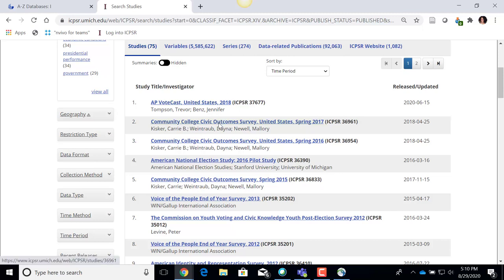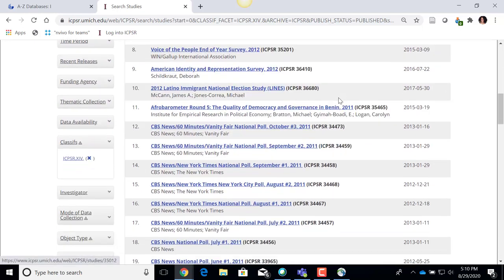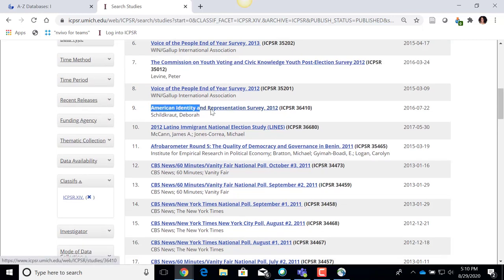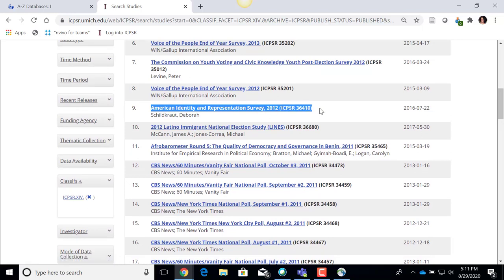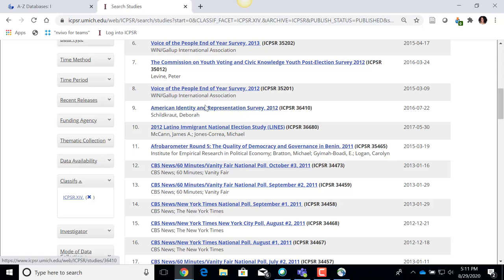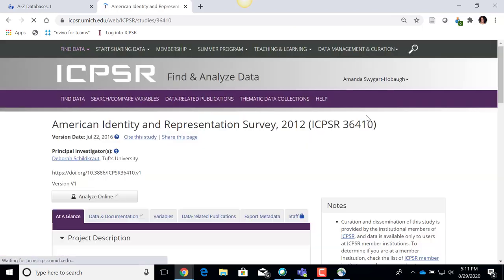You can click on any of these to explore different data sets of interest to you. I'm going to go to one specific one right now to orient you to what you're going to see in an ICPSR data set record. The one I'm going to use is called the 'American Identity and Representation Survey' from 2012, and its ICPSR unique identifier number is 36410. I'm going to click on that to go into the data set record.